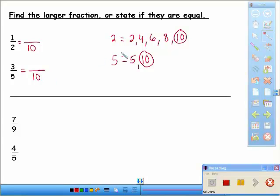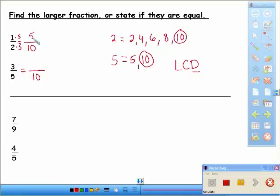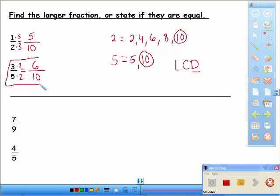Instead of calling it the least common multiple, we'll now call it the least common denominator — the D for denominator — because we're putting the least common multiple in the denominator. Two times what equals ten? Five. Do the same thing to the numerator: one times five is five. Five times what equals ten? Two. Do the same to the numerator: three times two is six. Now we compare five-tenths and six-tenths — six-tenths is bigger, so three-fifths is the larger fraction.